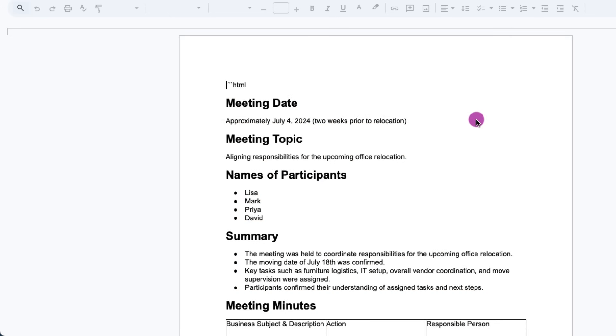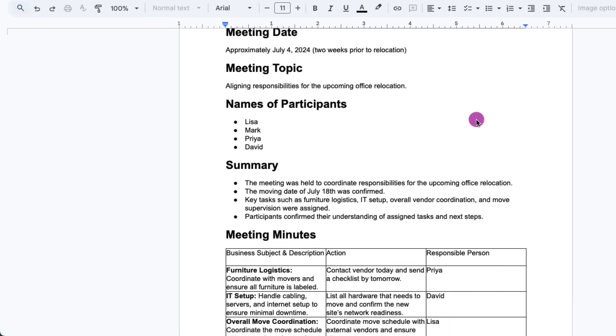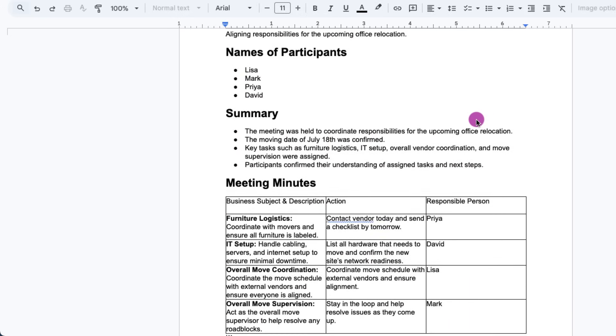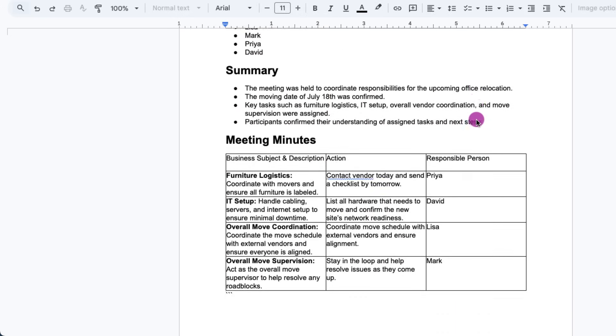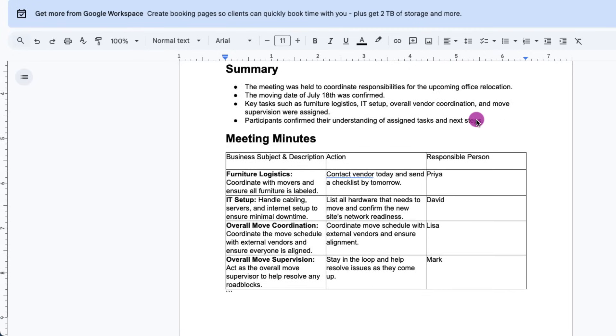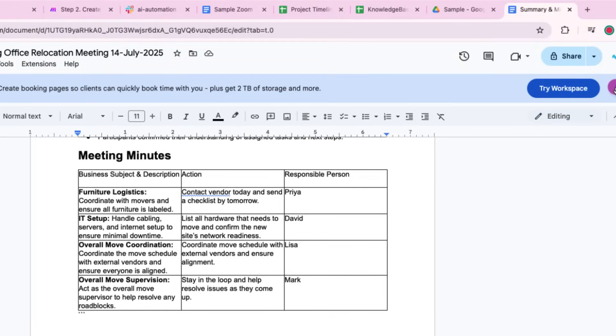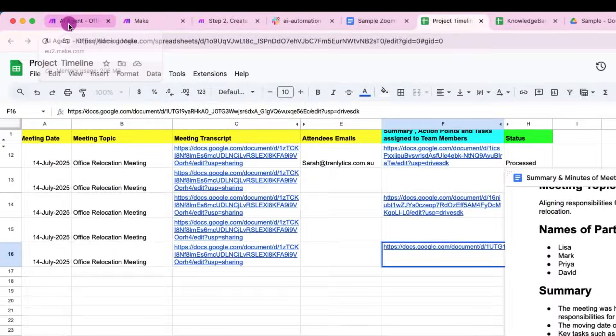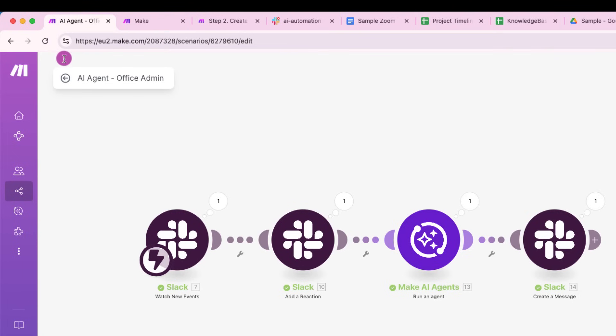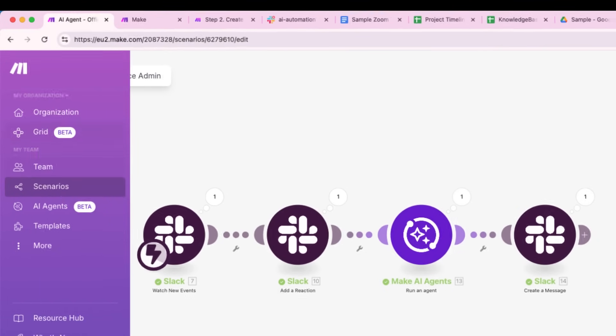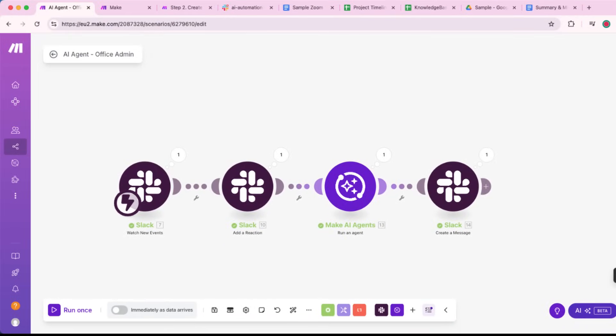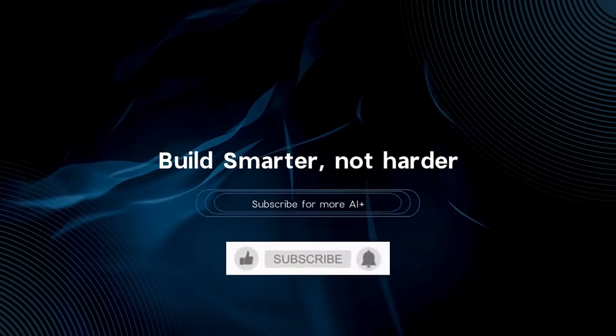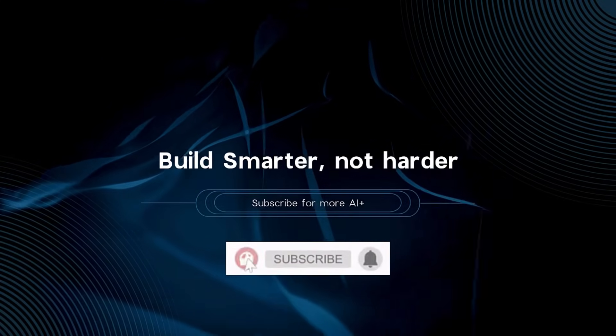We've just walked through a complete end-to-end automation using the AKE agent from a Zoom meeting to a meeting minutes and summary. There's so much more we can build with this. I'll be sharing more powerful use cases and tutorials in future videos. So stay tuned, subscribe, and let's keep building smarter together.